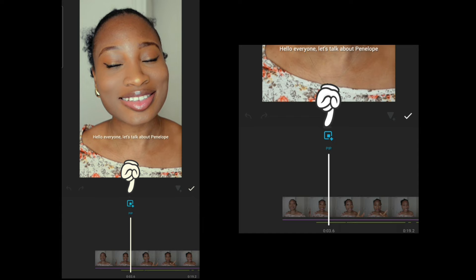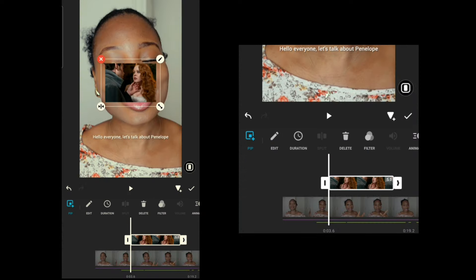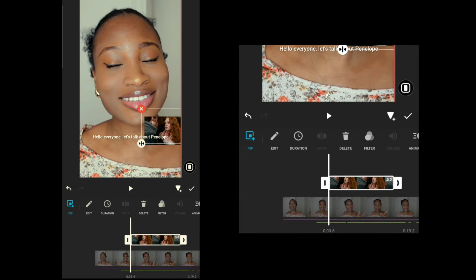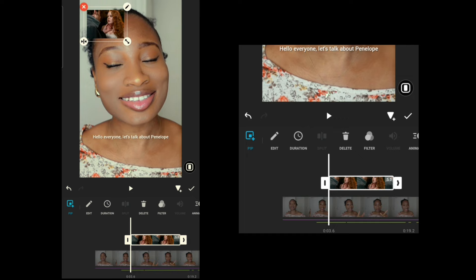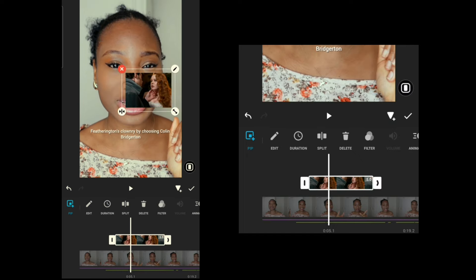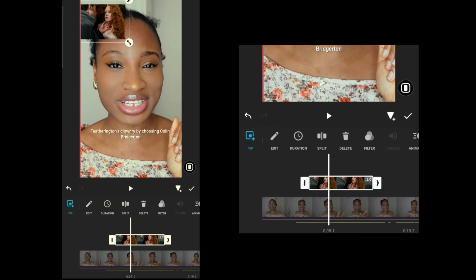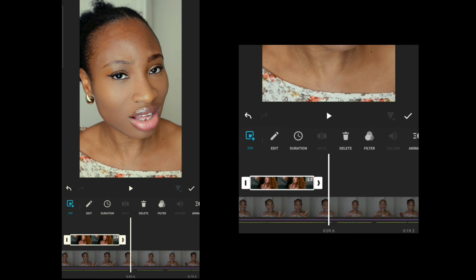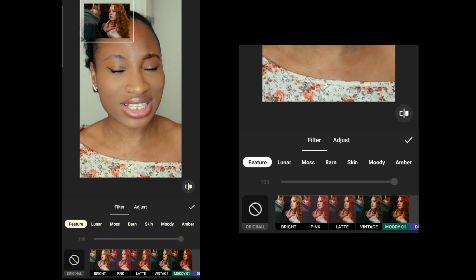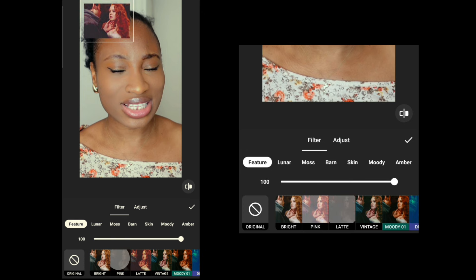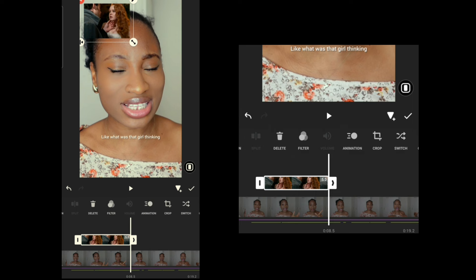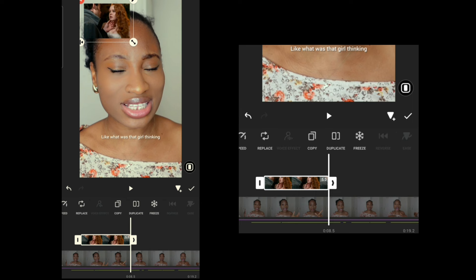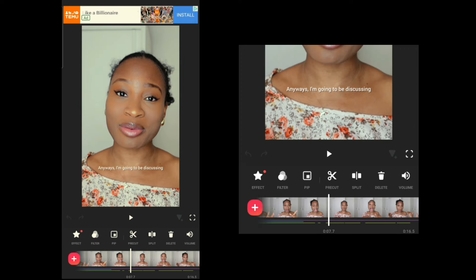Now let's go to PIP — this is where you overlay images and videos. I'm going to overlay an image of Penelope from Bridgerton. I'll position it on screen and I can change it later. You can also add a filter to the overlaid image. Basically anything you can do to the main video you can also do to the overlaid picture or video — that's what PIP is used for.